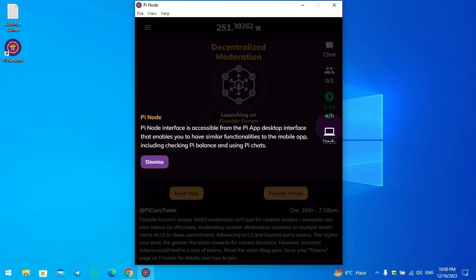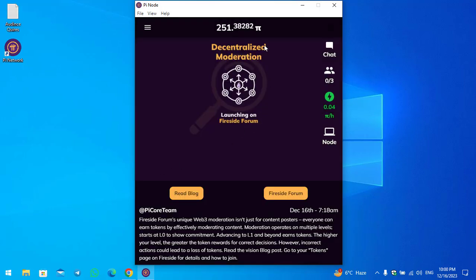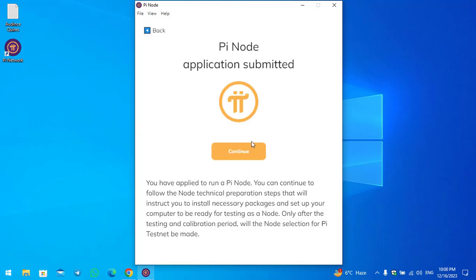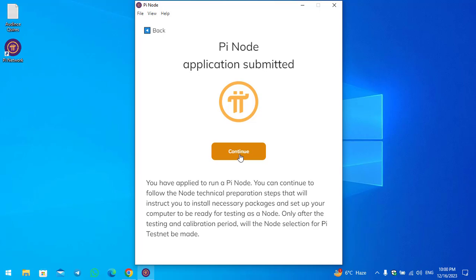The code is submitted. You can see the Pi Node interface is accessible from the Pi app desktop interface, which enables you to have similar functionalities as the mobile app, including checking Pi balance and using Pi services. Click Dismiss, and now you can see the Pi Node is completely working on the computer — it is perfectly showing the hash rate. Click on the Node option and then click Continue.